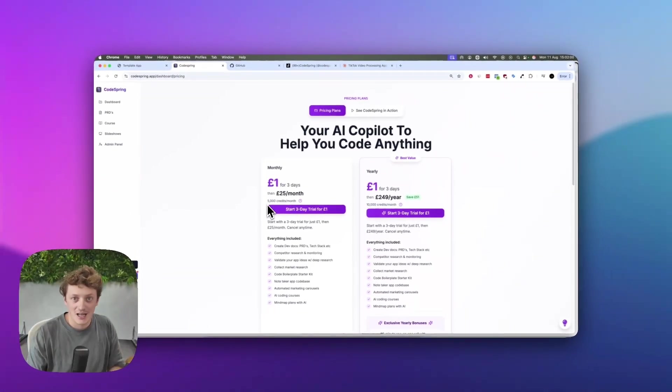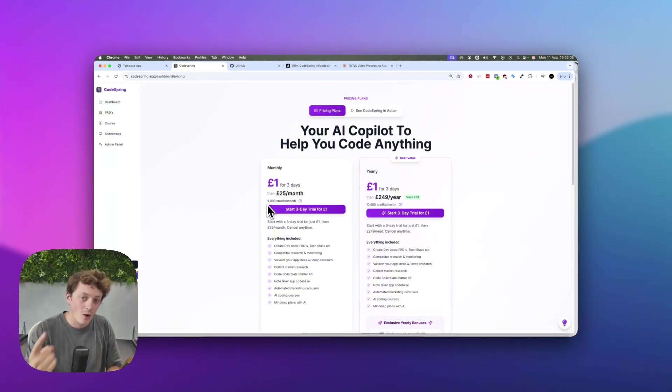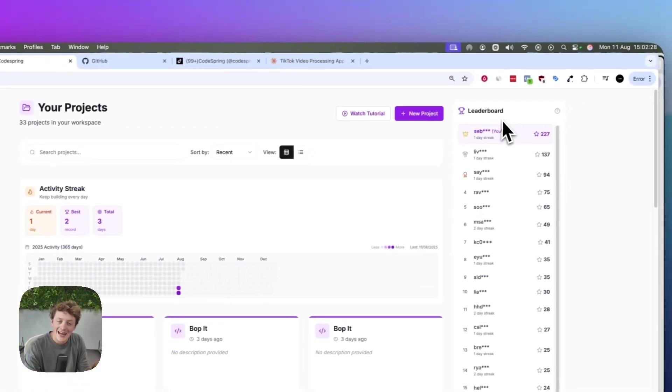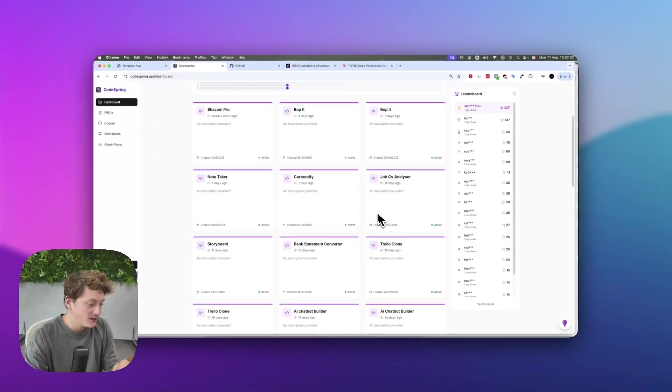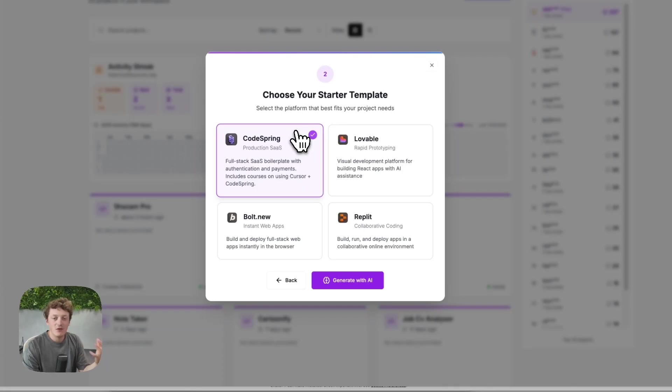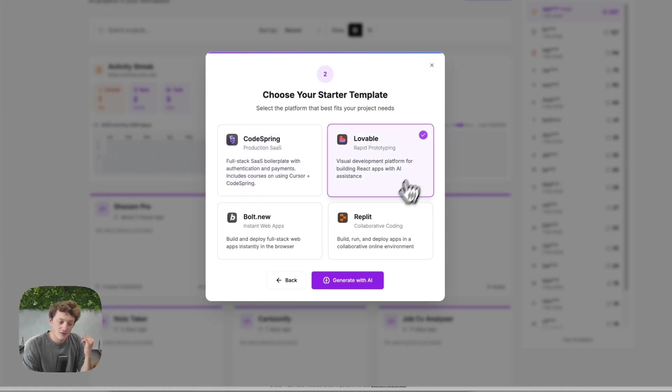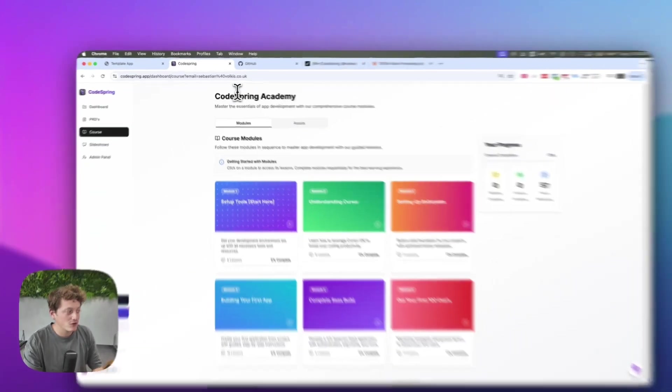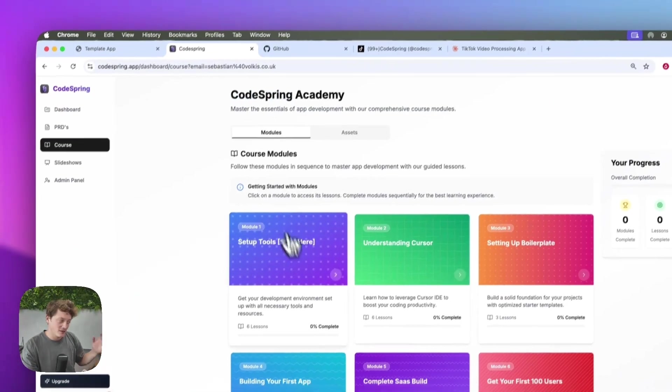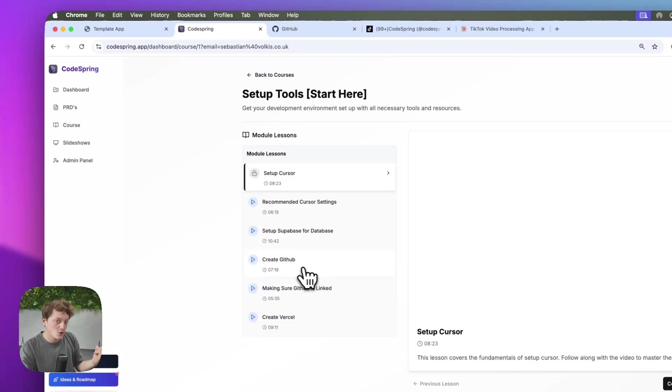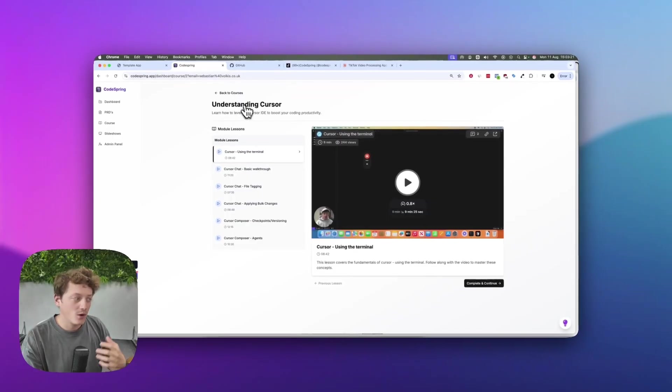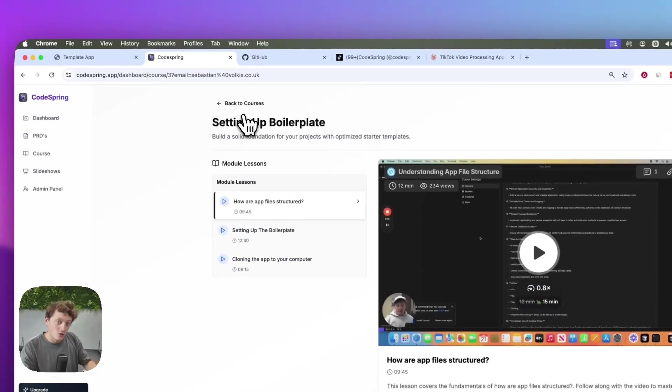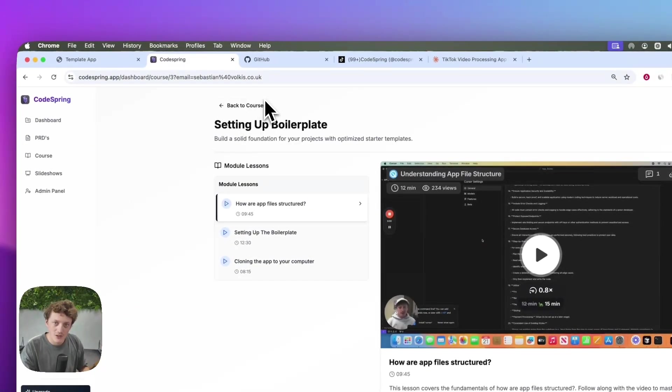At the moment we're actually running a quick test. You can actually start a three-day trial for just one pound and see if CodeSpring's for you. You can join and compete with hundreds of other users to try and get your app launched. You can plan as many projects as you want. If you're worried about learning and using tools like Cursor, we have starter kits for Lovable, Repla, and Bolt - we're adding more in the future, but we do recommend you use the CodeSpring boilerplate. We have also created the CodeSpring Academy with a whole load of courses showing you what tools you need and how to get them all set up. We're going to show you exactly how Cursor works and how to get it set up, how to download the boilerplate and get it up and running on your computer.